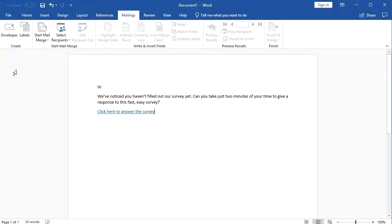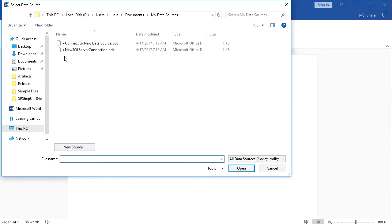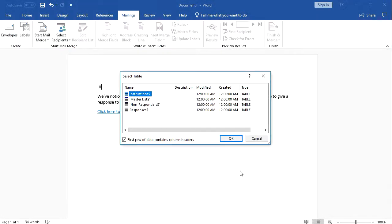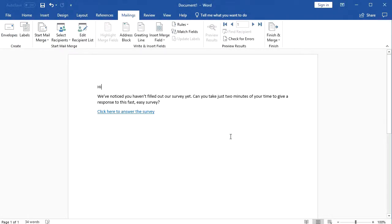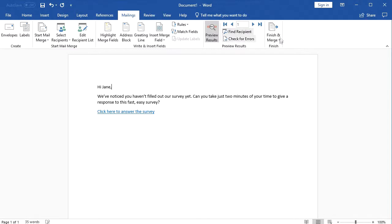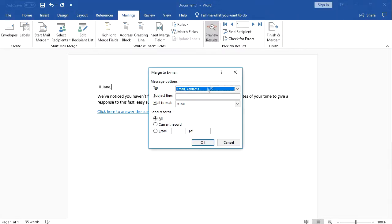With the list of email addresses, you can go into Word, prepare your message, and select the Remove Responders workbook and select its Non Responders worksheet as the data source. From there you can insert the first name of the person into the message to personalize it and then mail merge your message to send individual emails to everyone who hasn't yet responded.